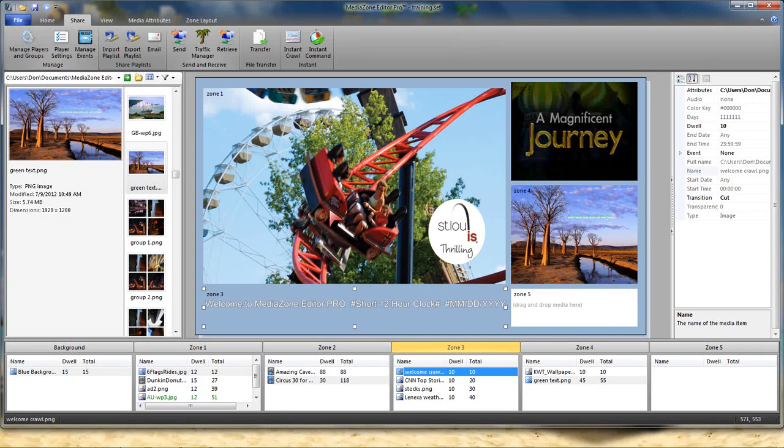Alright, so now we've built our playlist. The next step, we need to send this to the player for playback.